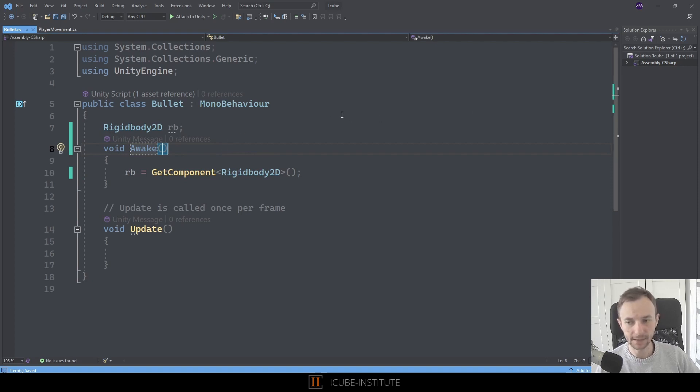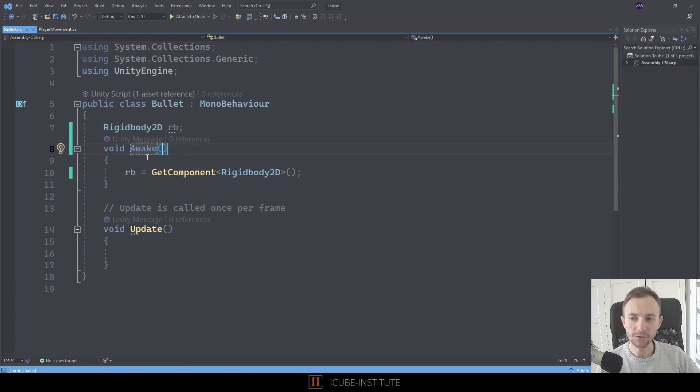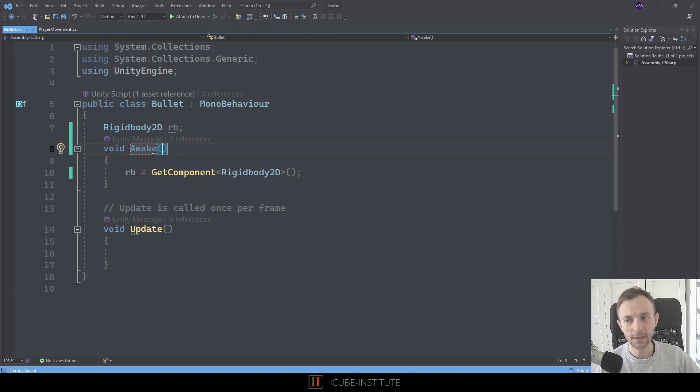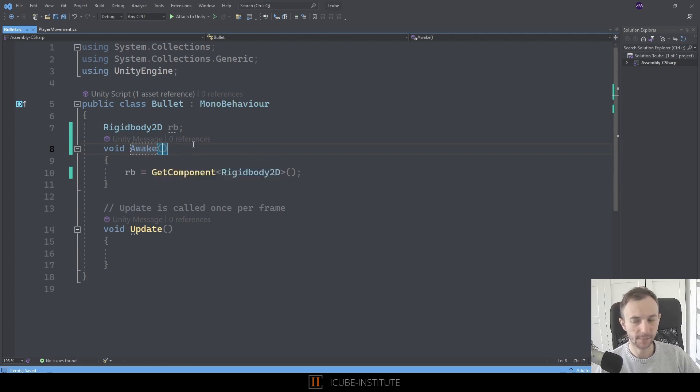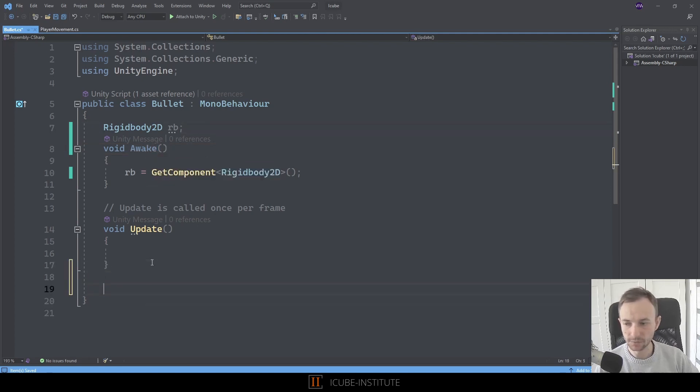So this is what I like doing. Let's go to the fixed update. We'll type fixed update. Normally when we use some physics, we will do that in the fixed update.